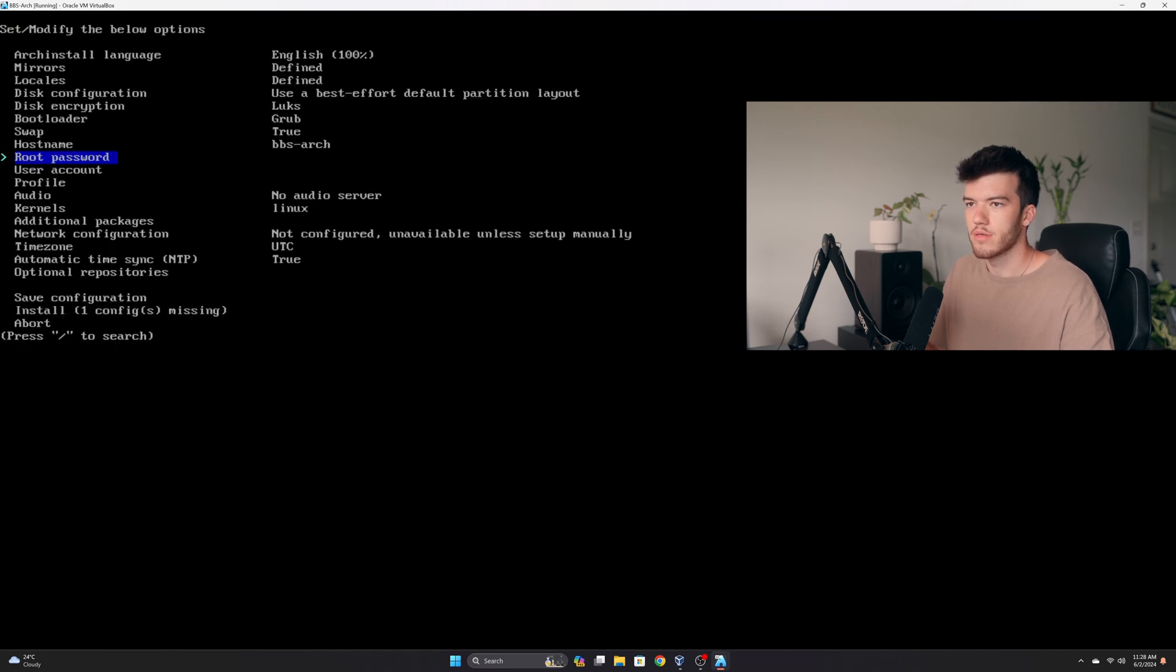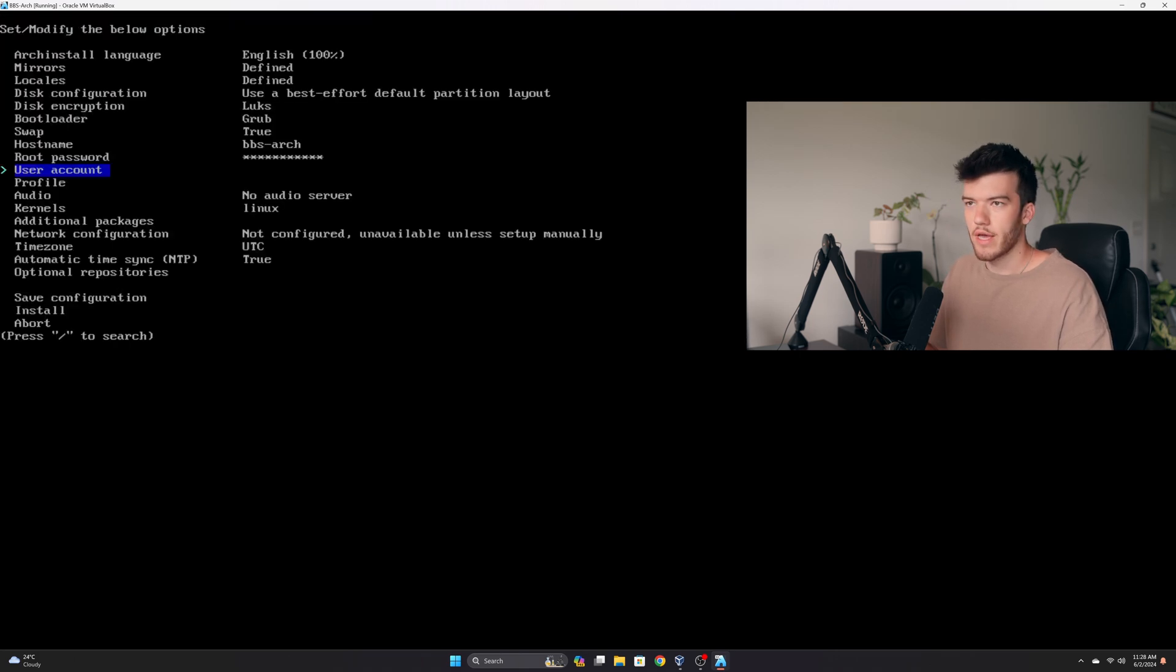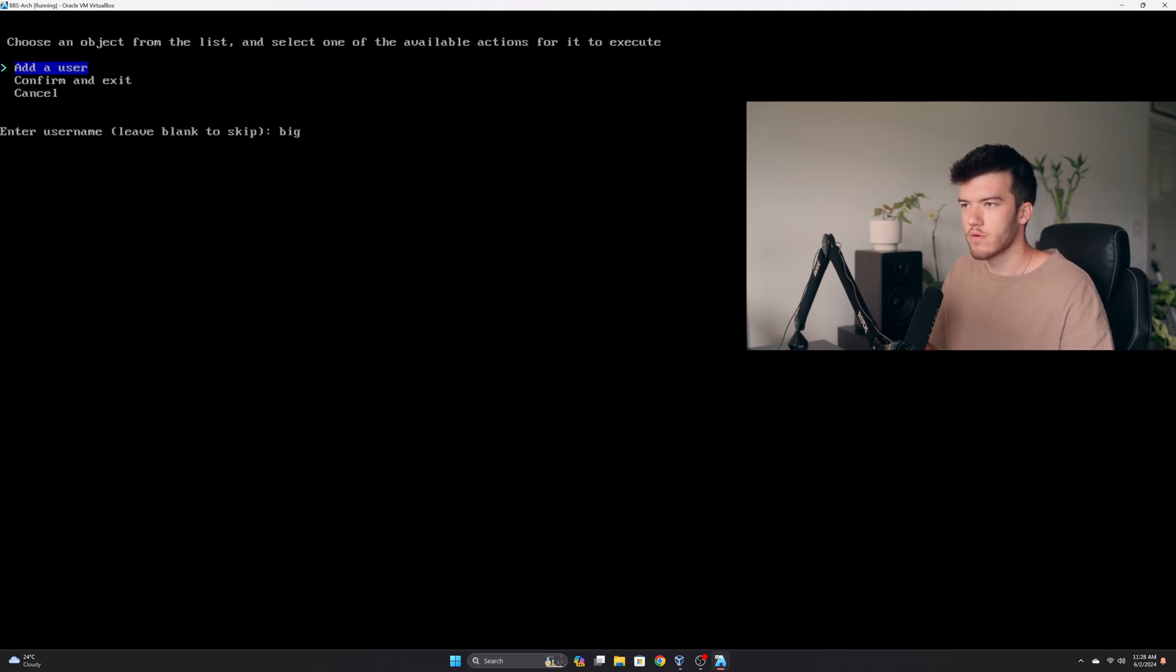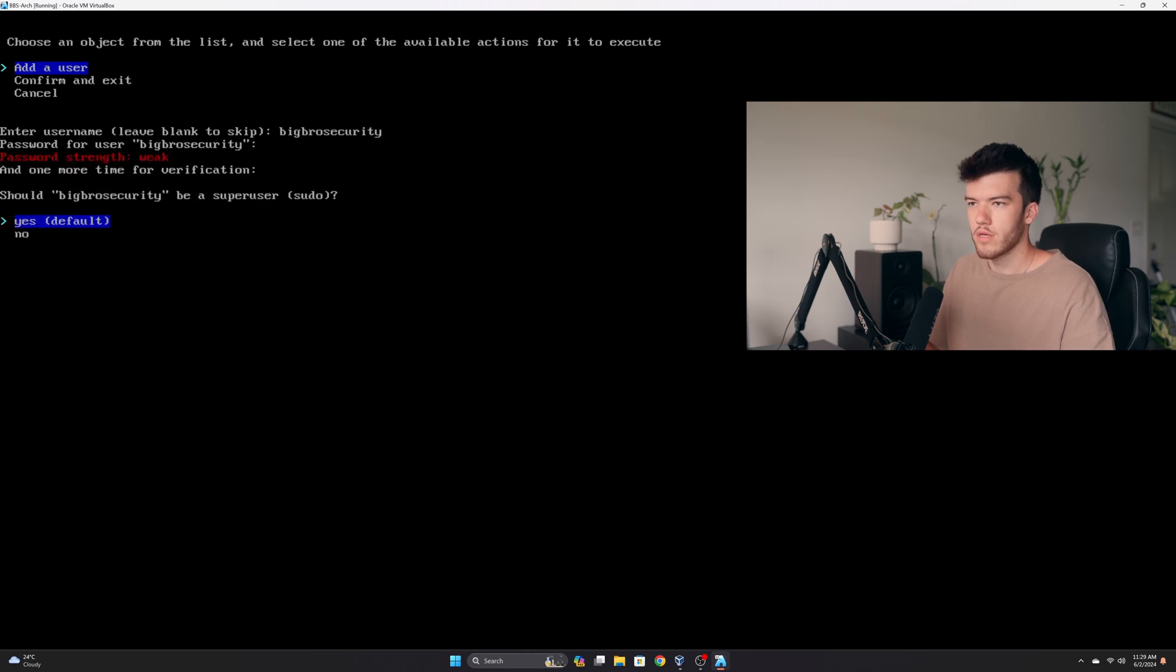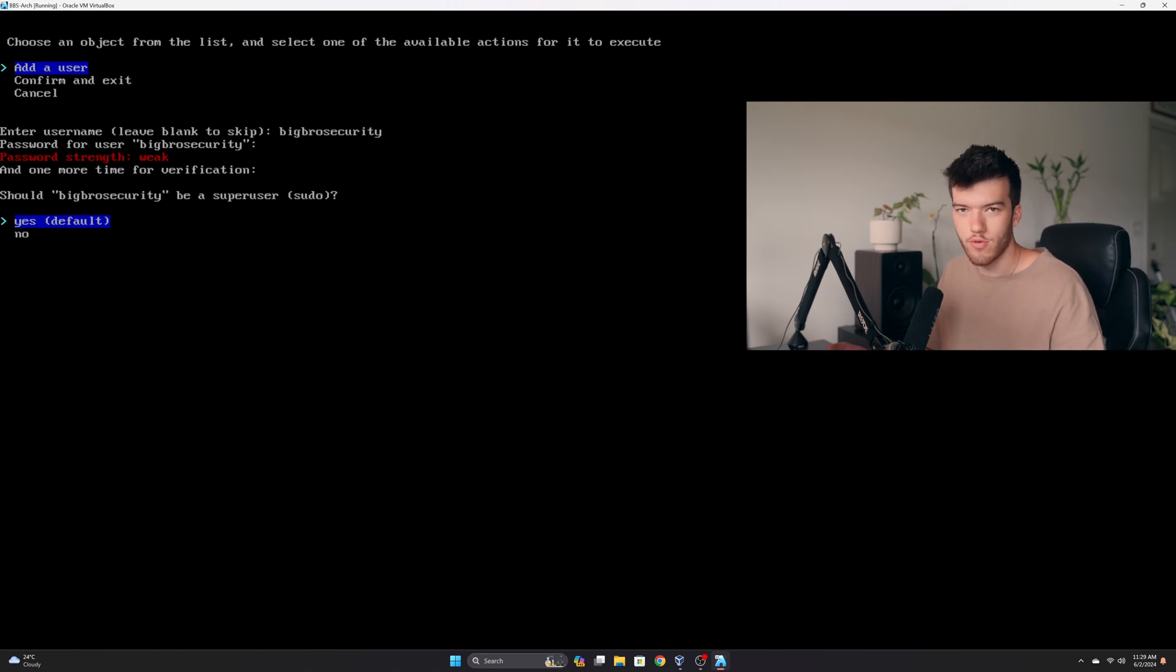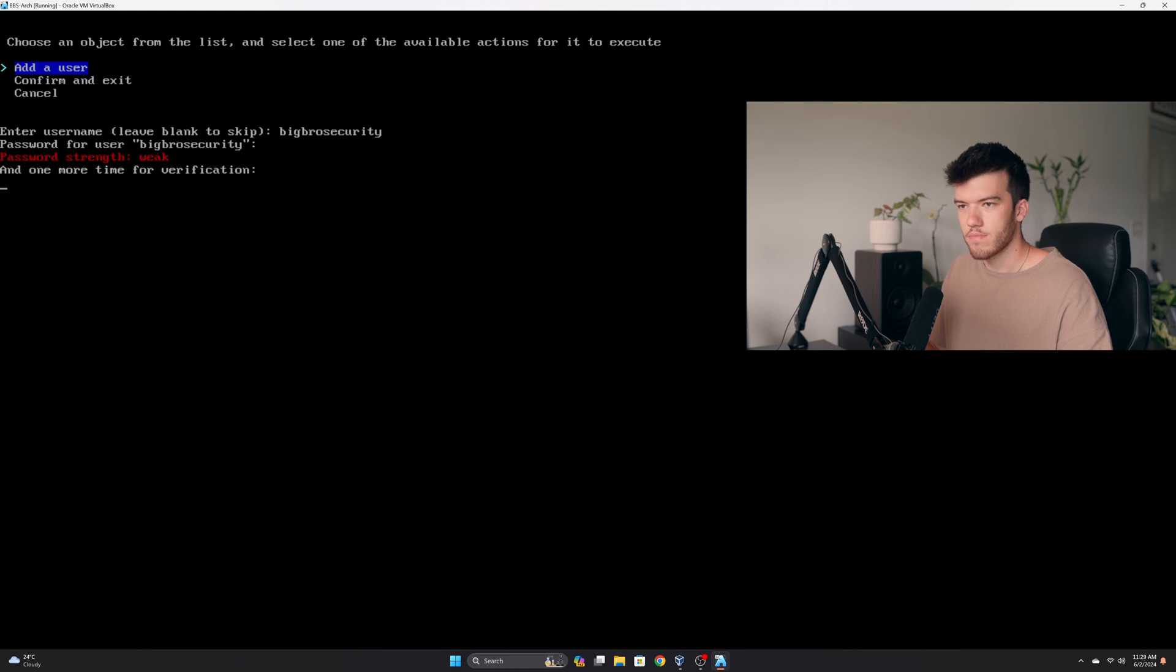I'll go in here and set our host name: bbs-arch. Set a root password. I don't like having my root account disabled. I just like to have it there in case I need to use it. We'll add a user and set our password. Yes I'm using weak passwords because this is a video and I need to make it quick. Usually I would do much more complex passwords so that it says password strength is very strong. Do I want it to be a super user? Yes because I want to be able to use sudo. We'll confirm and exit.